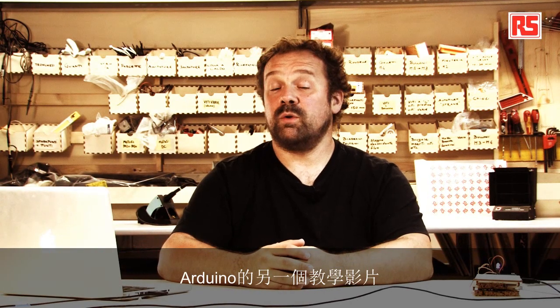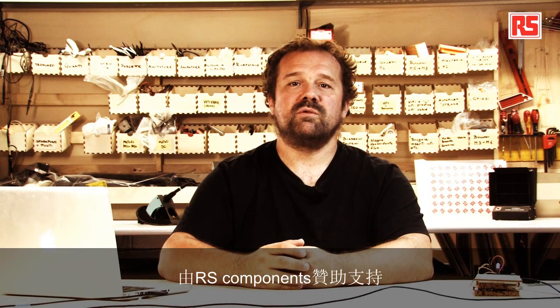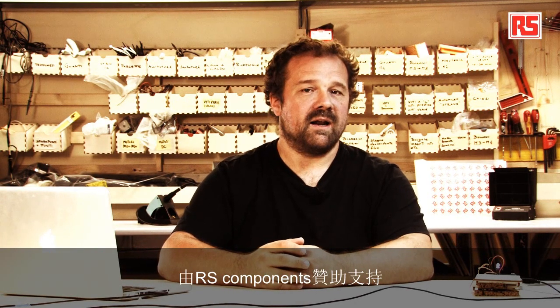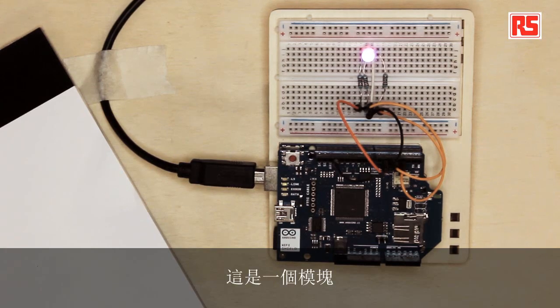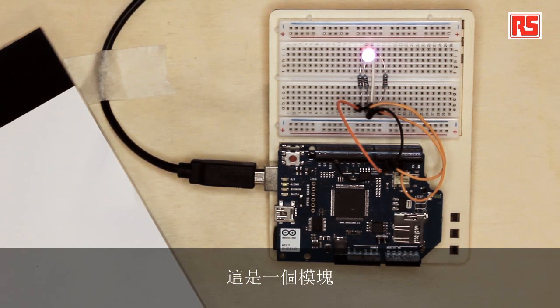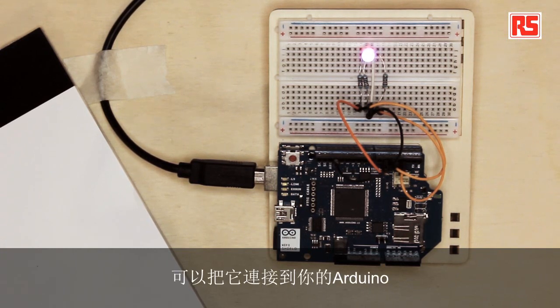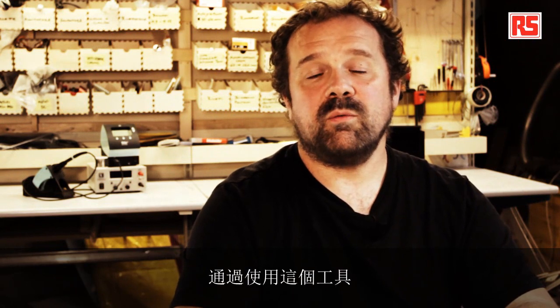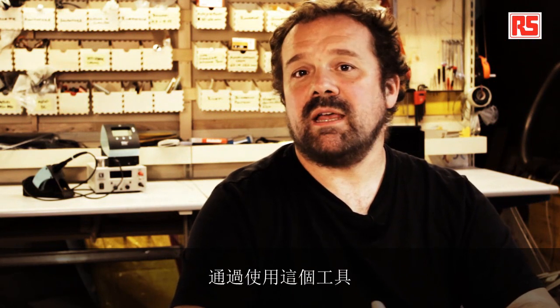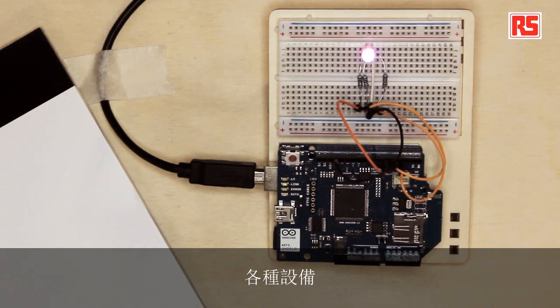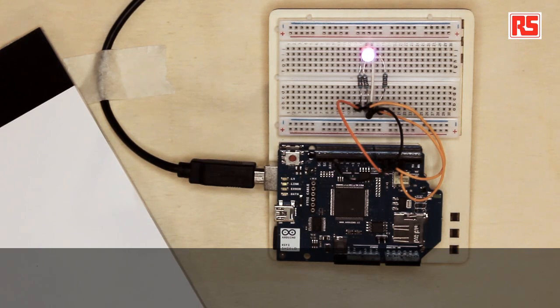Hi everybody and welcome to another Arduino tutorial video supported by RS Components. Today we're going to look at the Arduino Wi-Fi Shield. It's a module that you can connect to your Arduino that allows the Arduino board to connect to a Wi-Fi network and then connect to the Internet. And we can make all sorts of devices using this tool.